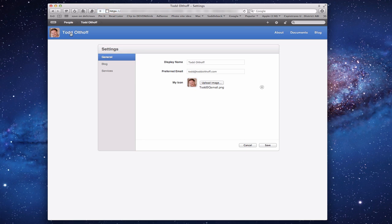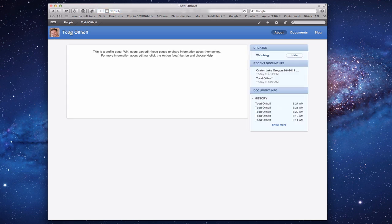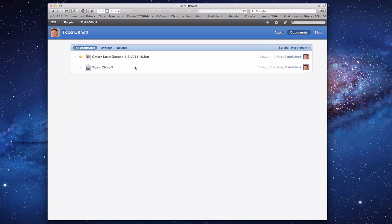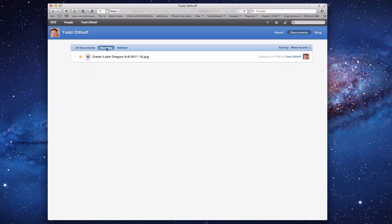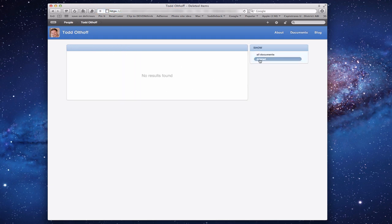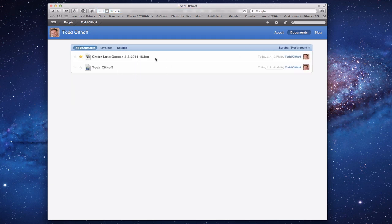Coming back to my main page: you'll notice I've got an About section where I can describe myself. I've got a Documents section that shows any documents I've got out there — I've got a JPEG that I uploaded and my own document. I can see all my documents, only my favorites which are the ones I've starred, or documents I've deleted along the way.